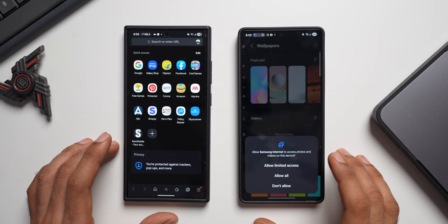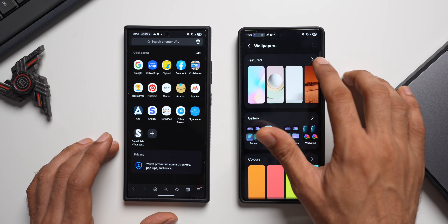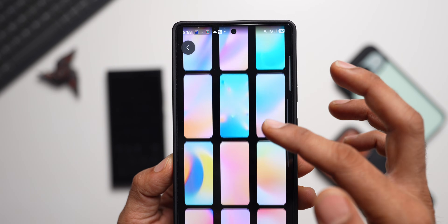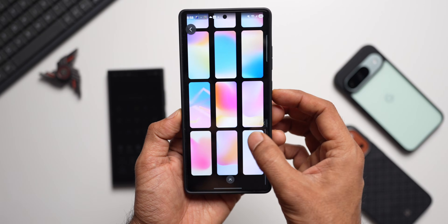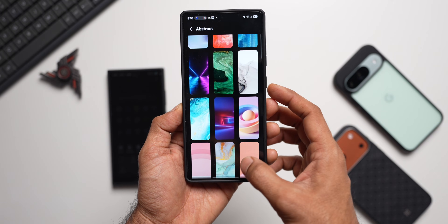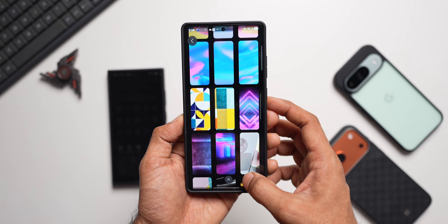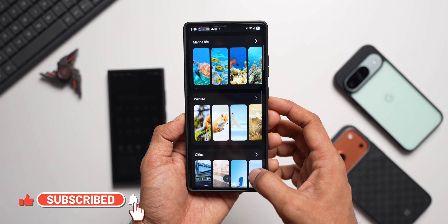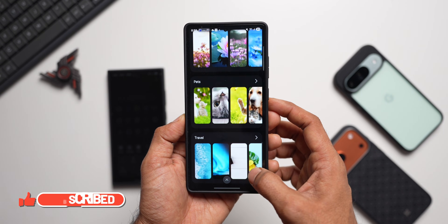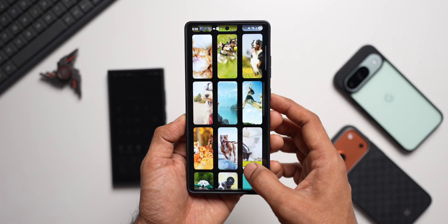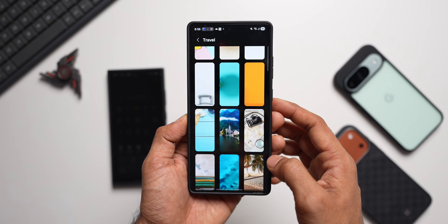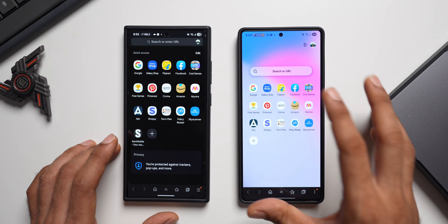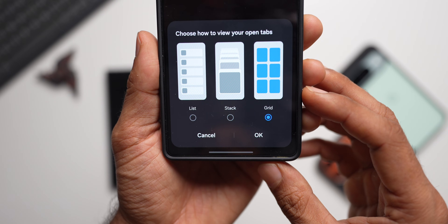On the top right you can change the wallpaper. Tapping 'Change Wallpaper' shows featured wallpapers — brand new ones, pre-loaded options, beautiful gradient options, abstract options, and categories like minimalist, space, marine life, wildlife, cities, landscape, flowers, pets, and travel. Selecting a gradient and tapping done applies it to the home screen instantly.